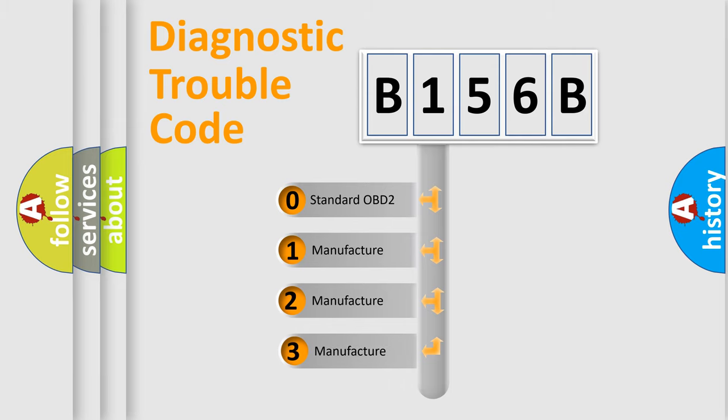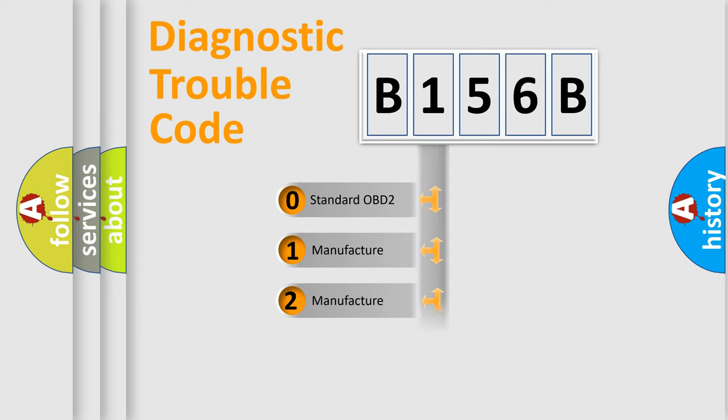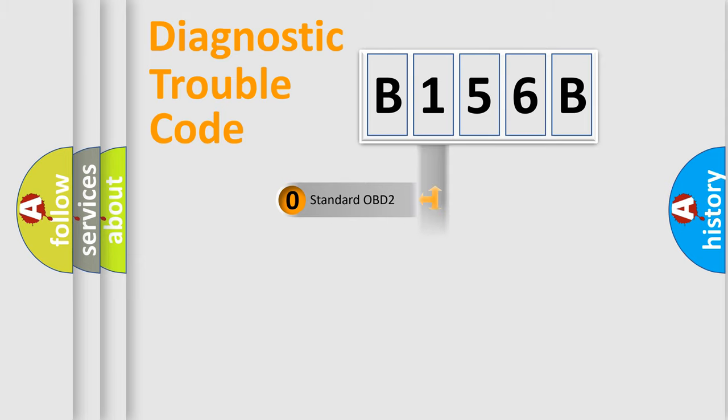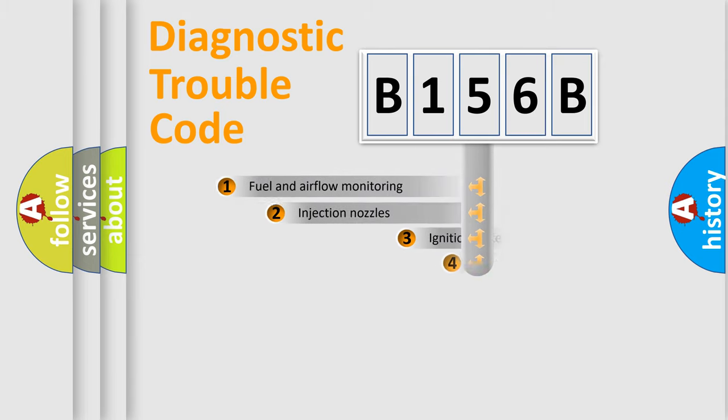If the second character is expressed as zero, it is a standardized error. In the case of numbers 1, 2, 3, it is a more prestigious expression of the car-specific error.